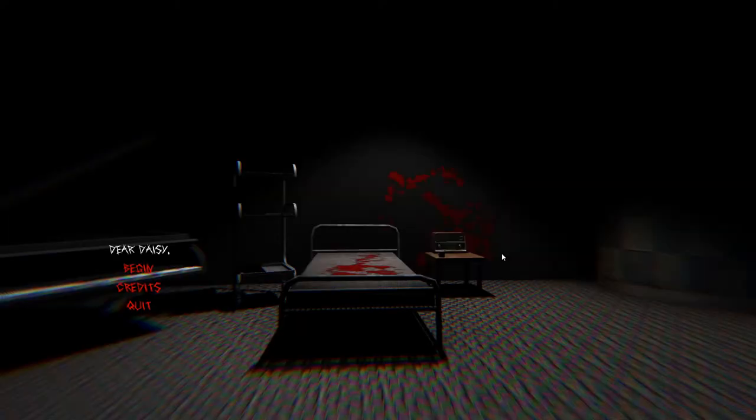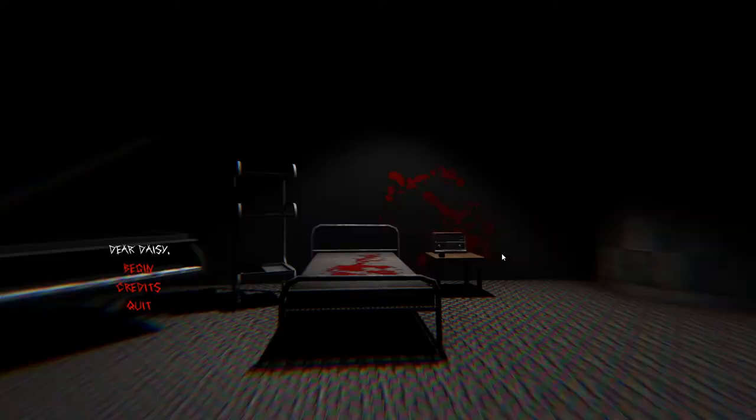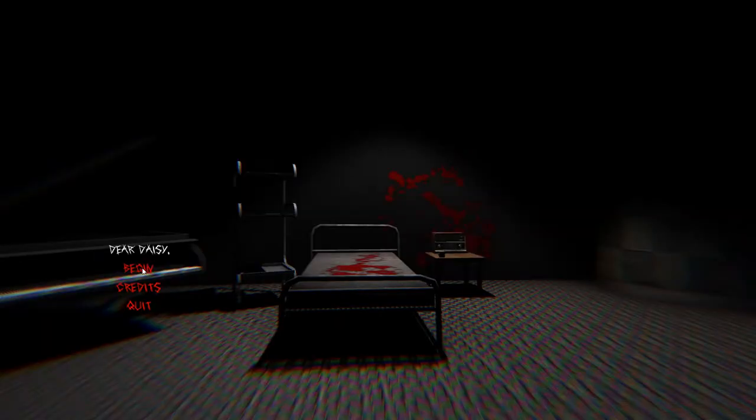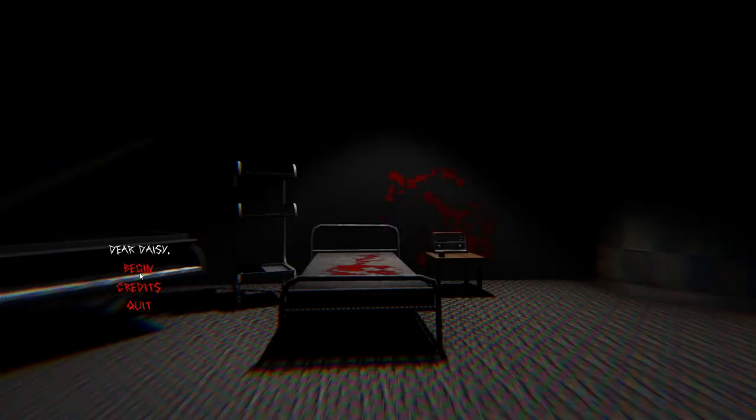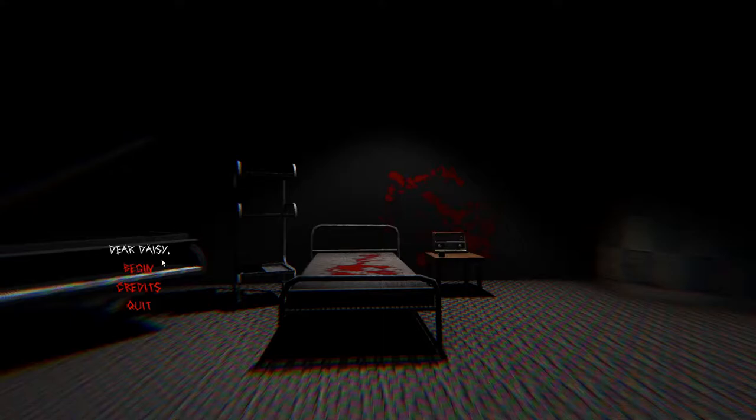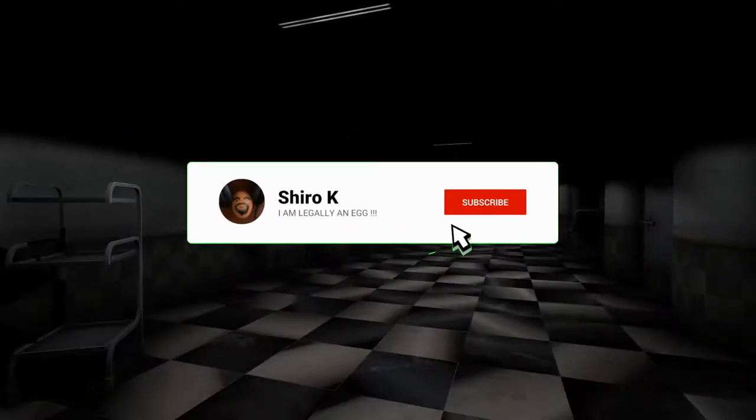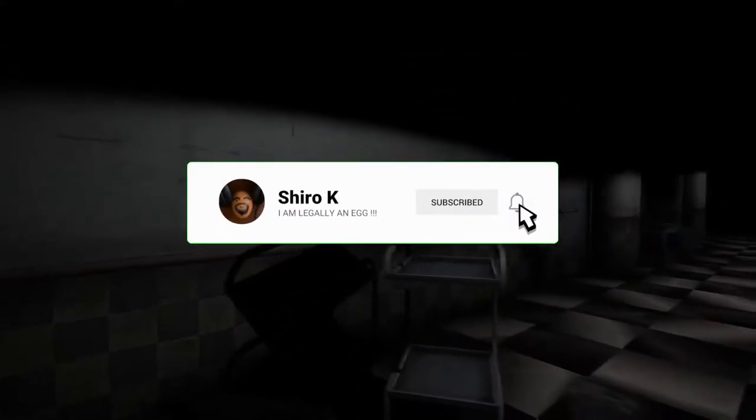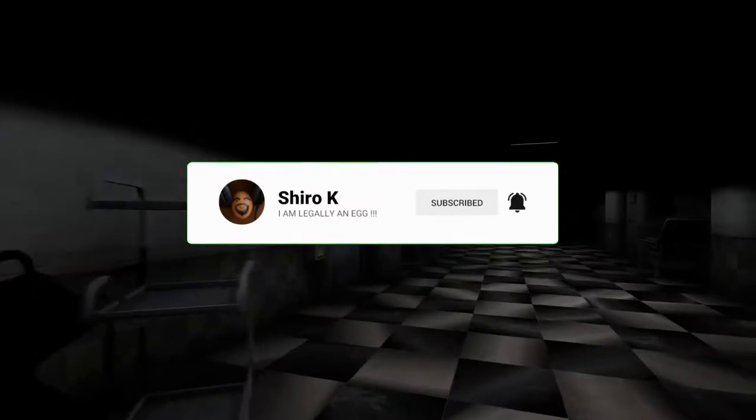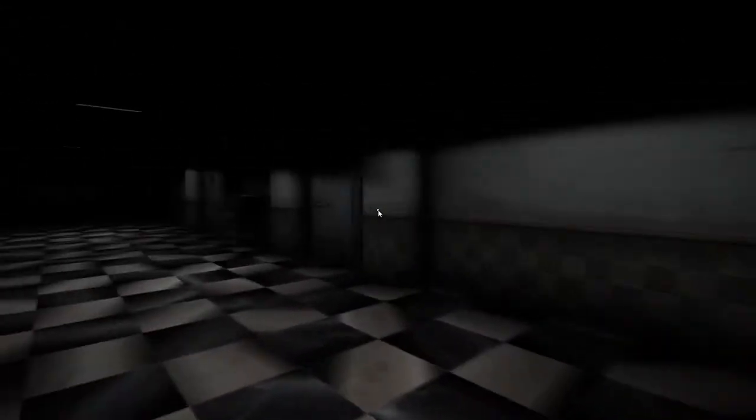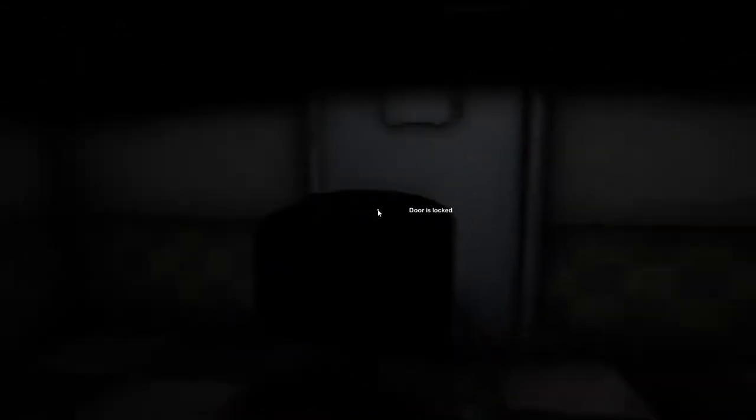Hey everyone, I'm Sheroke and welcome to Dear Daisy. It's the second demo for an upcoming horror game that was released on itch.io. Yes, I am still pretty COVID positive, but hey, what's a better way to forget about your pain than to play some horror games? So let's begin. If you're new to the channel and you want to be COVID free, maybe you want to subscribe.